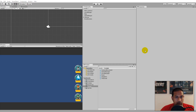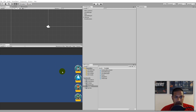In this video we will start adding some functionality to our buttons so that we can select a tower by clicking a button and then placing it on the ground by clicking on a tile afterwards.